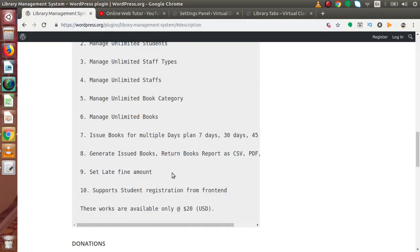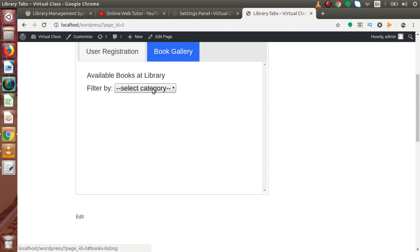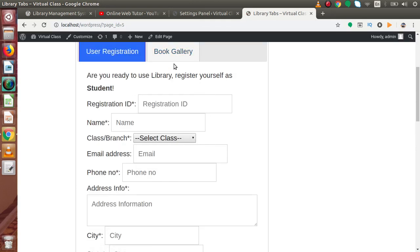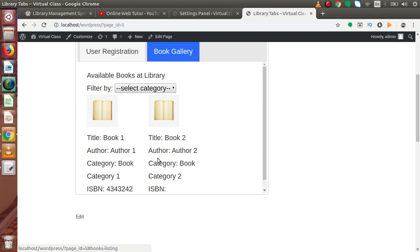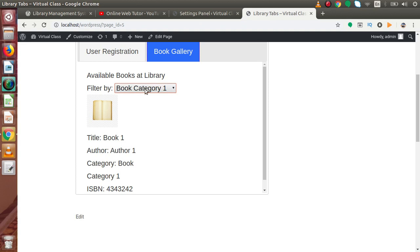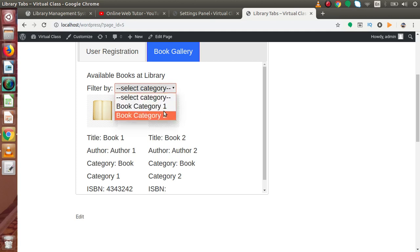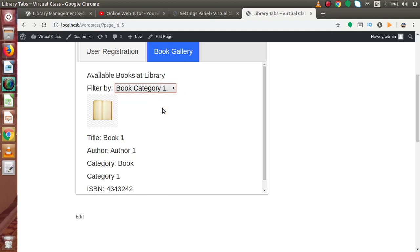Back to our features list. This supports student registration from the front end, as we demonstrated. Now in the books gallery — if we reload this page, we can see the 2 books created from our admin panel. If we filter by Book Category 1, this is the book available for that category. If we select Category 2, this is the book for that category. Inside this pro version, we can filter all the books by category.